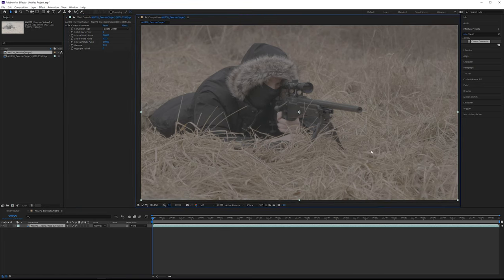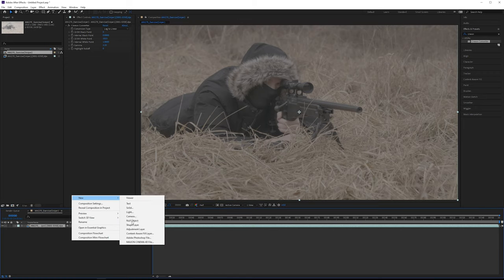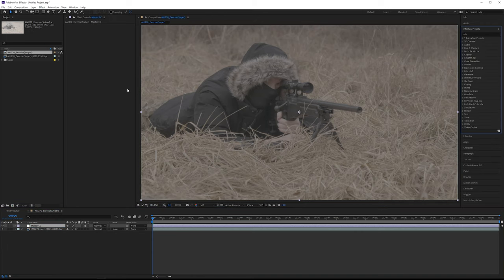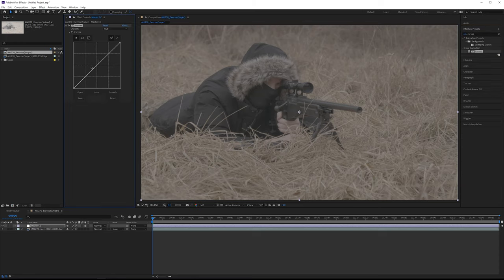Now we're ready to begin. Make a new adjustment layer and call it 'master color correction.' I'm going for more of a nighttime dusk shot and want it to look wintry — it was winter when this was shot, but the plate doesn't look particularly cold. I want to darken it down, reduce the saturation, and add more of a bluish or cooler effect. First, add a curves effect and start crushing the black values.